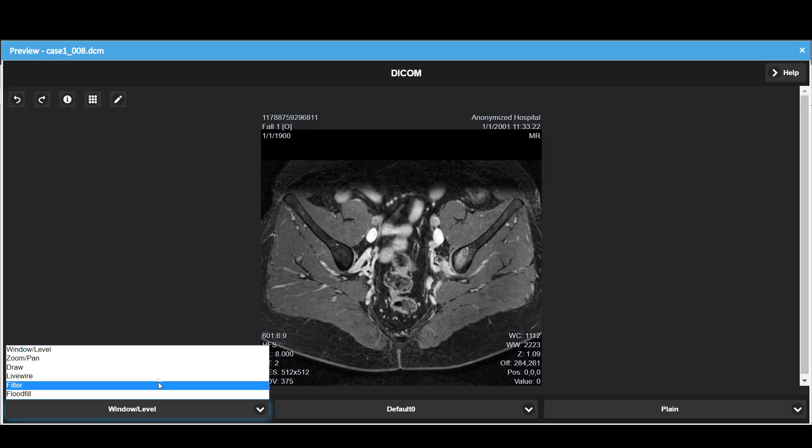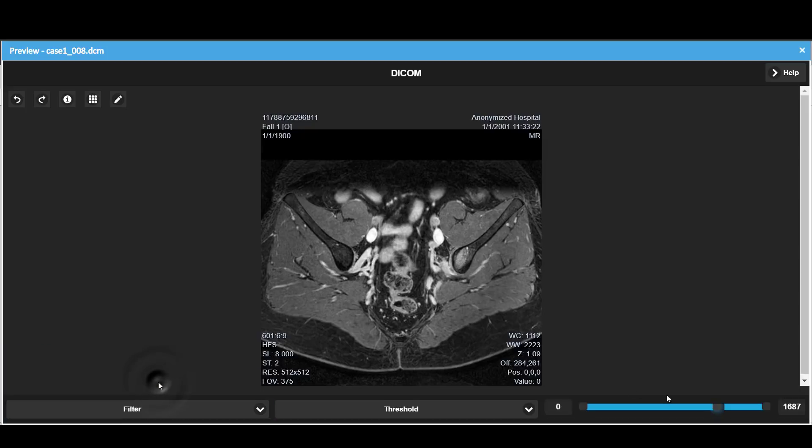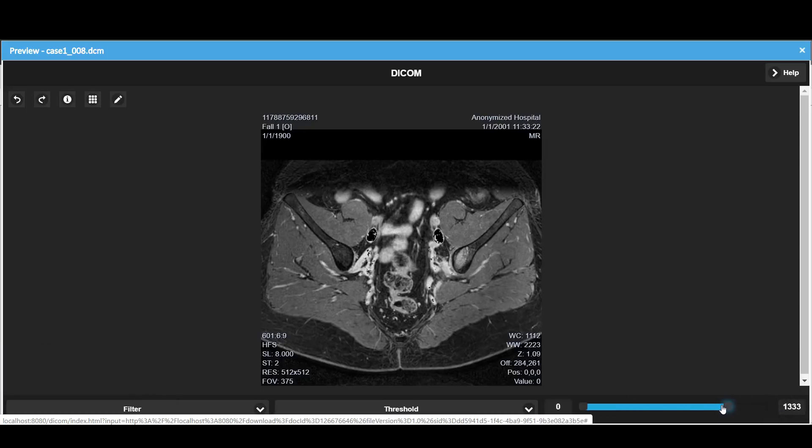The preview component also allows us to set a threshold filter to hide or highlight parts of the image.